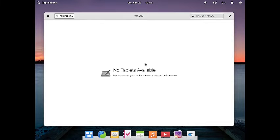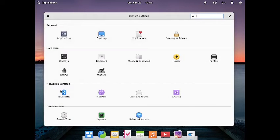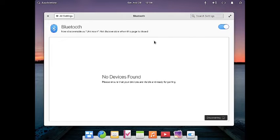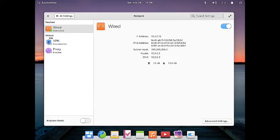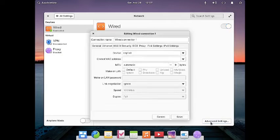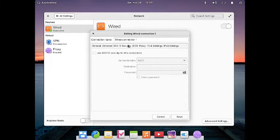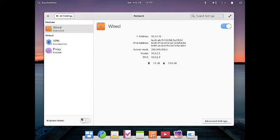You can configure backup tablets and Bluetooth devices attached to your system. In the network manager you can configure wired connections, VPN, and proxies. There are also advanced settings for Ethernet, Wi-Fi, network proxies, IPv4 and IPv6, as well as an airplane mode toggle.